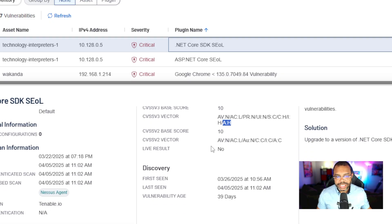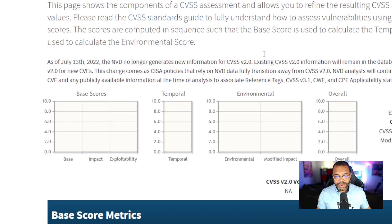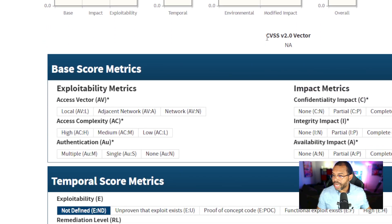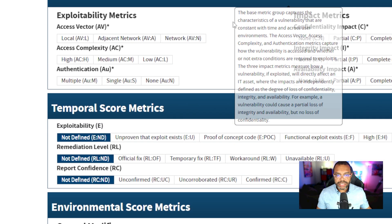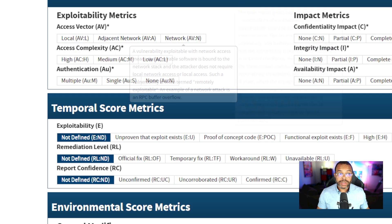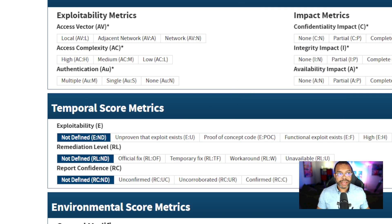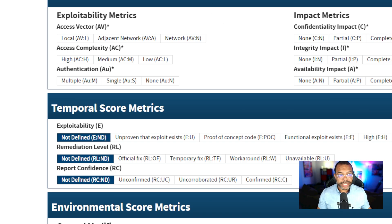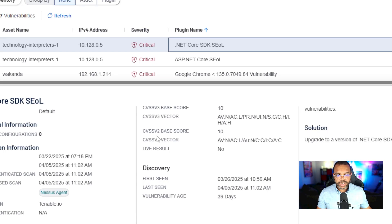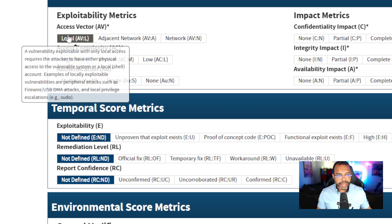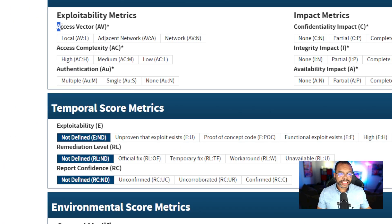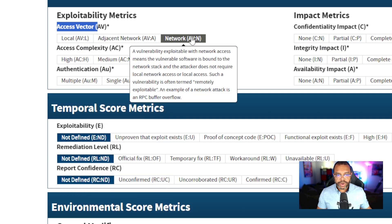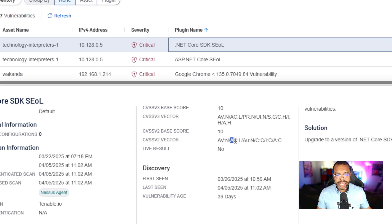Let's move on to CVSS V2. I'm now in the CVSS V2 calculator. The metrics are a little different. Let's go through the same vulnerability using the CVSS V2 metrics. If you notice in Tenable, the CVSS vector is here. AV colon N. AV access vector colon N for network.